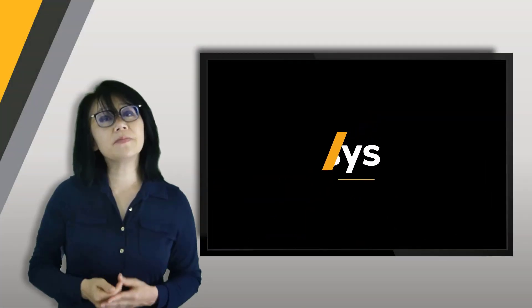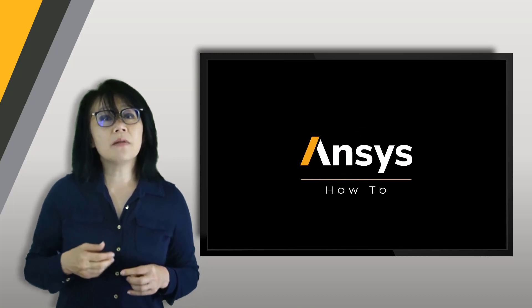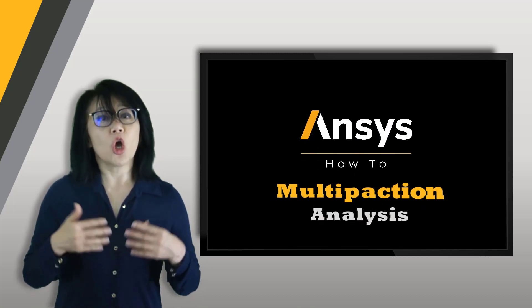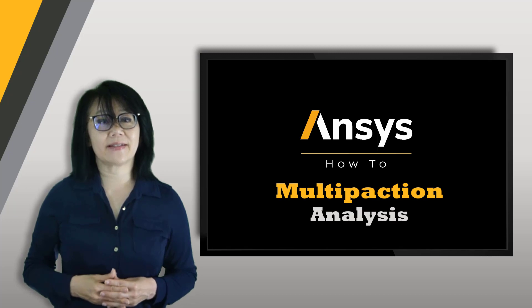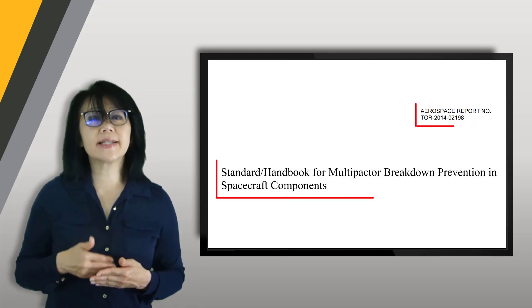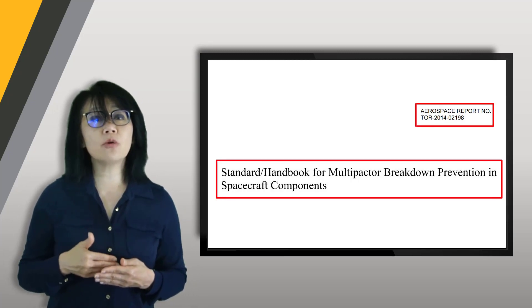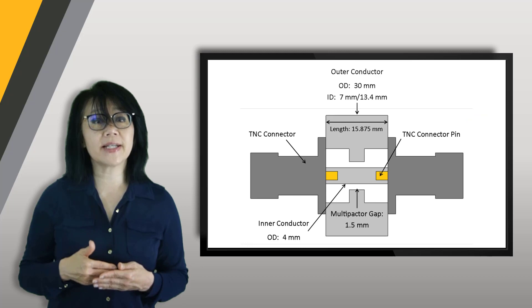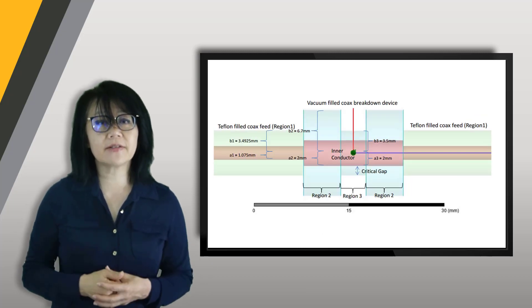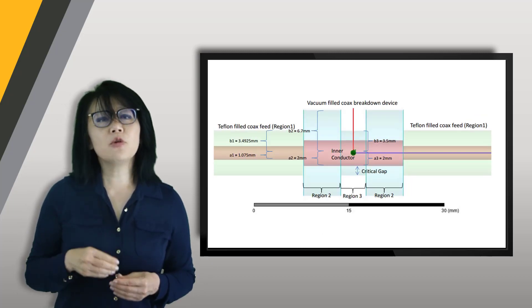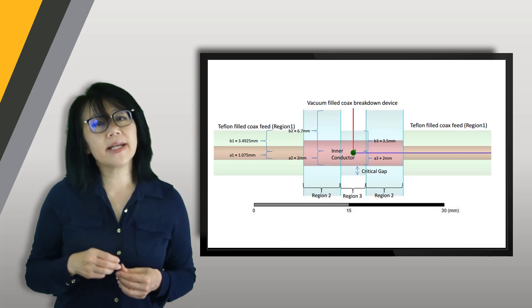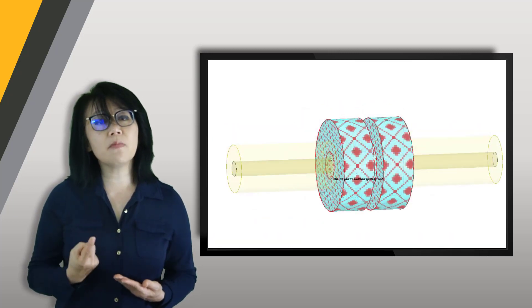Welcome to this video on multi-paction analysis using ANSYS HFSS with the TOR 2014 known breakdown device as detailed in a previous video. A multi-paction analysis in HFSS requires at least one multi-paction space charge region as the excitation and at least one boundary condition.